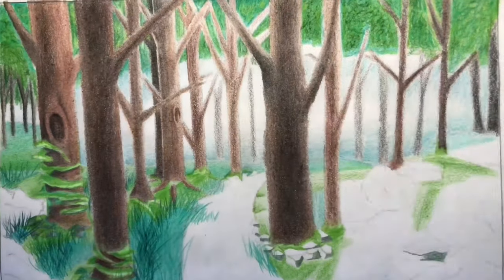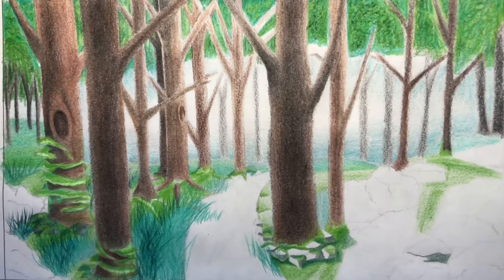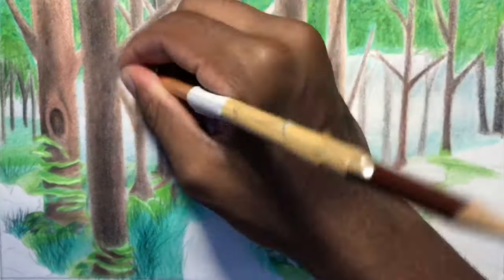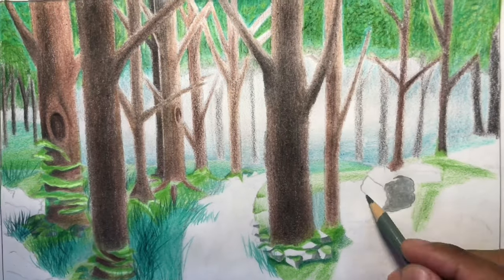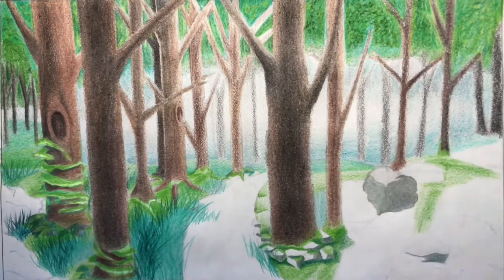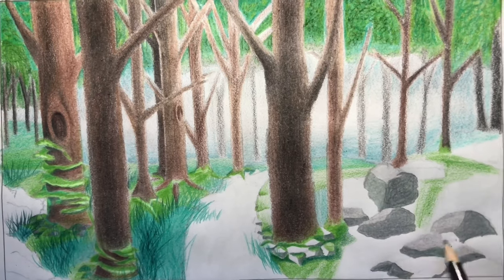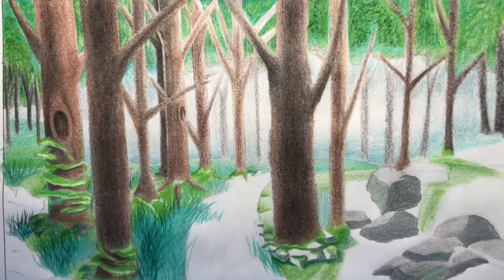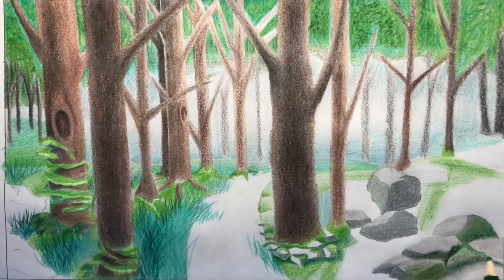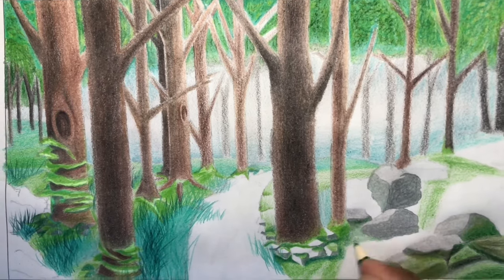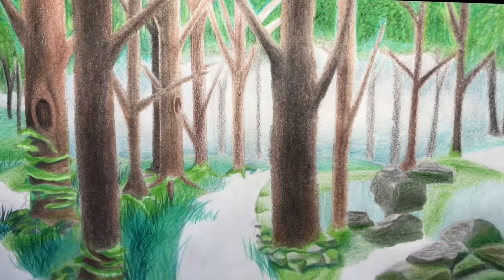Another thing I did was use the rocks to connect the foreground and the middle ground. I made sure that I put moss on them, especially near the trees, to actually make them look like they're one with the trees — like they haven't been disturbed at all. I feel like it really came together.